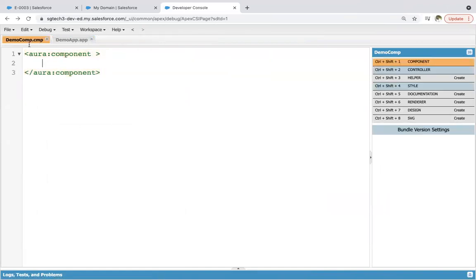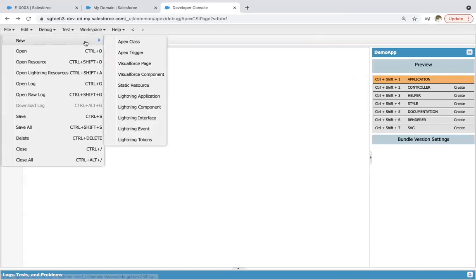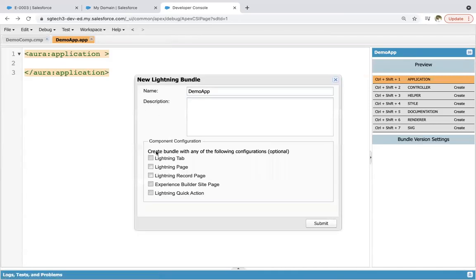This component has the extension .cmp and this is our application which has .app as extension. You might have noticed the lightning component configuration where various checkboxes are available. I will be covering those in the next module — I will explain why these checkboxes are available and what is their relation with this lightning bundle.